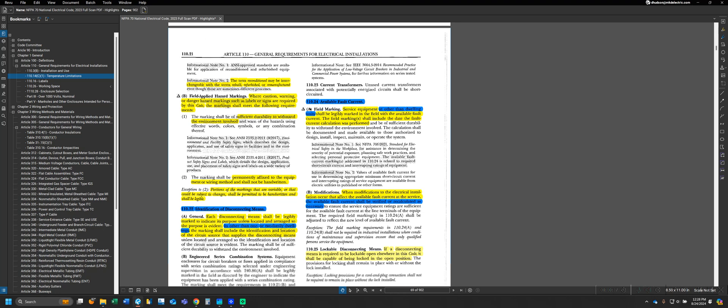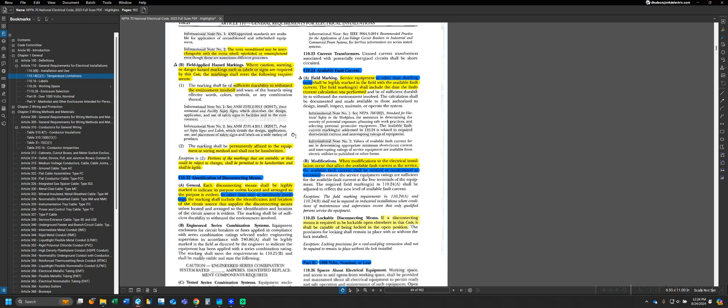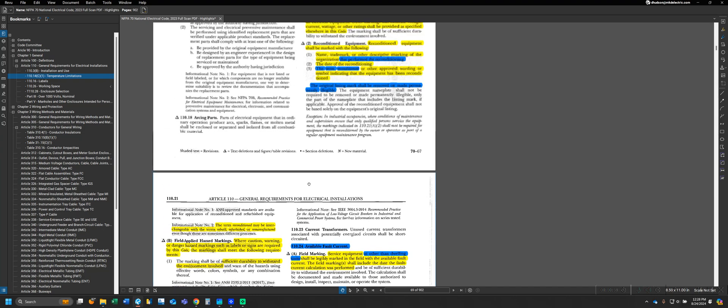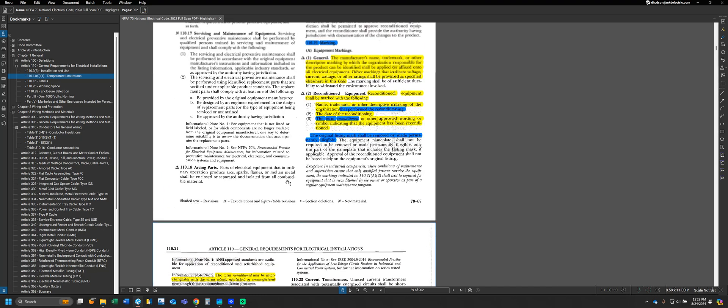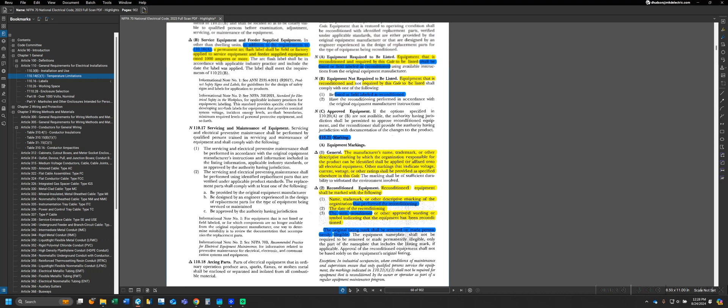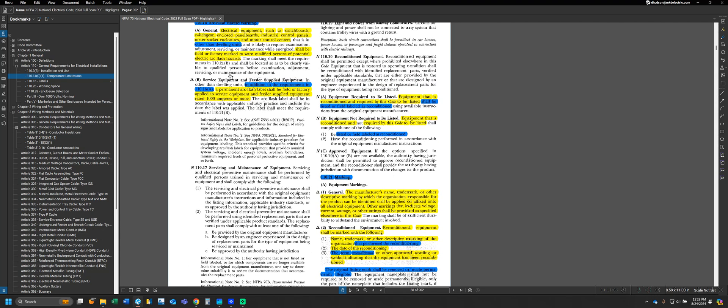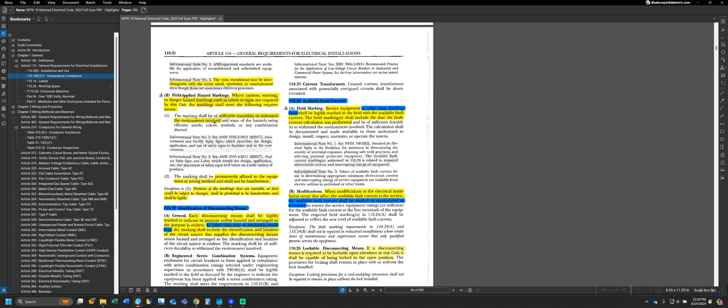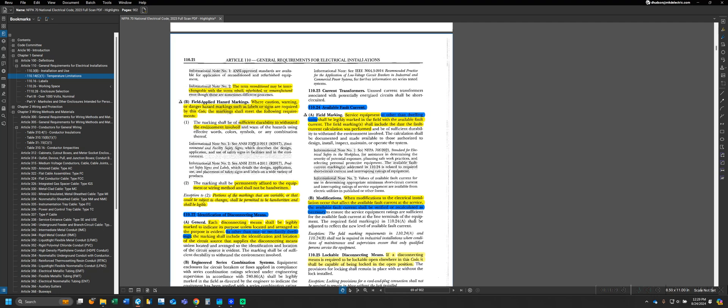Moving on to Part B, Field Applied Hazard Markings. This isn't per se an actual label that we have to apply, but rather a requirement for general labels that we have to install, some of the requirements for that label. If we move back to Parts A and B for 110.16, they reference 110.21B in both situations, which is the section that we're in down here.